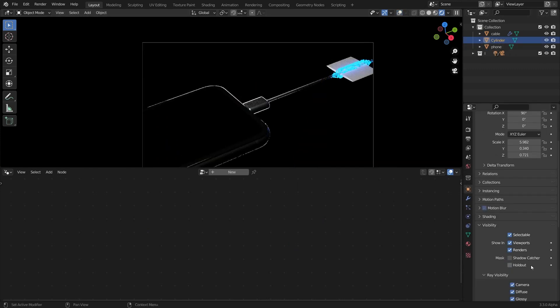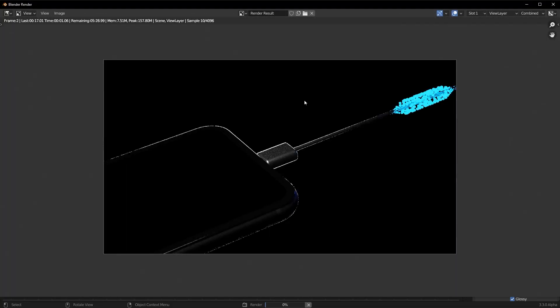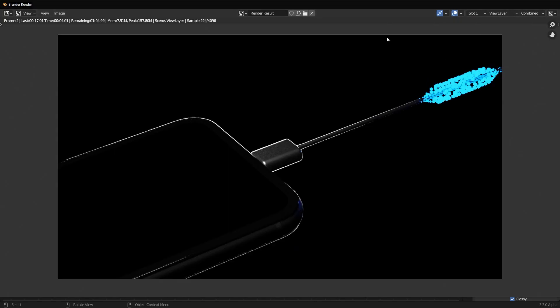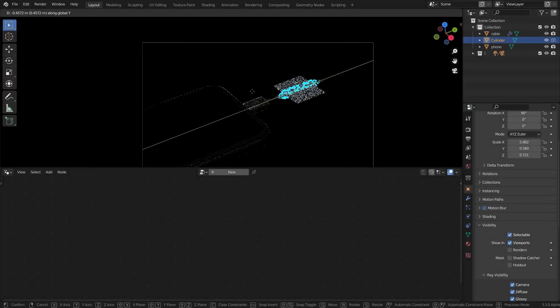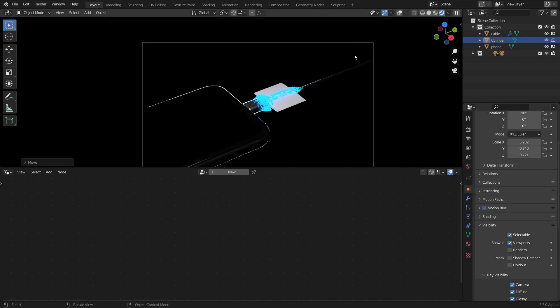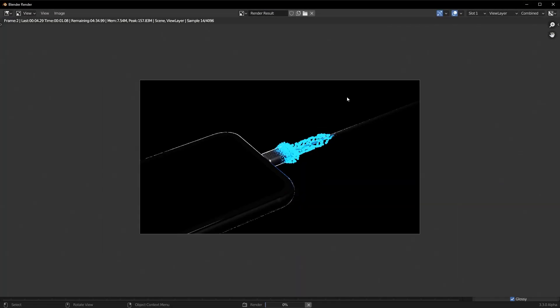Just like that if you select the cylinder and turn off the render, and hit F12 to render a frame looks very good right. Bring it on the Y-axis just like that, now render a frame from there.